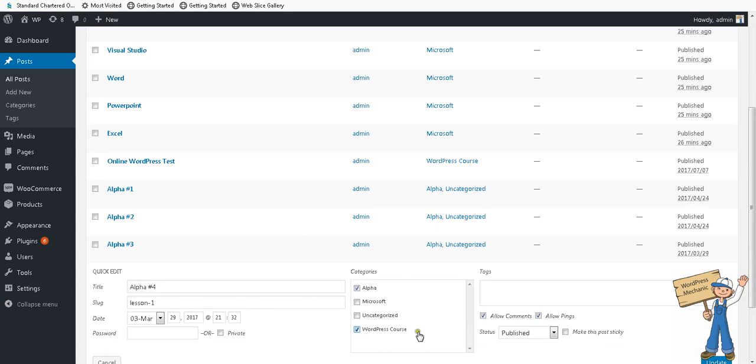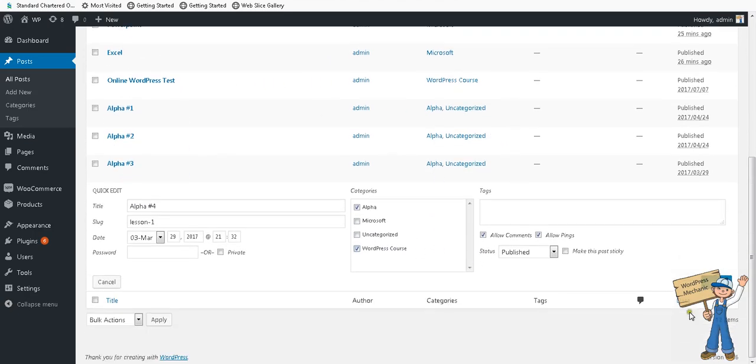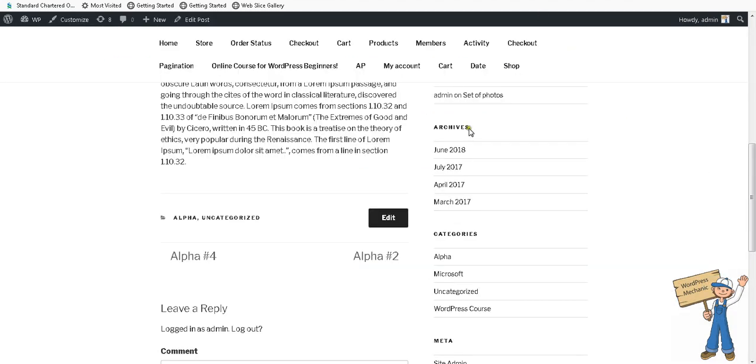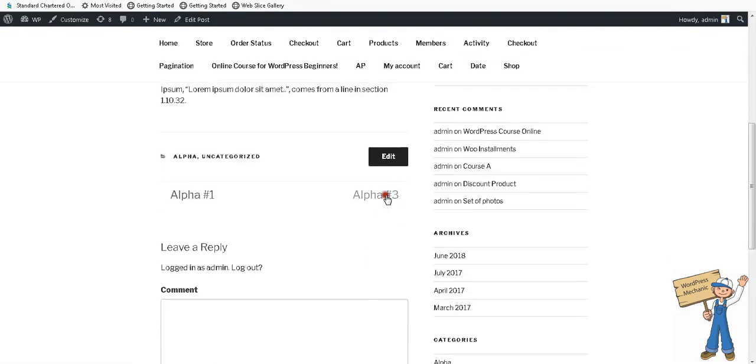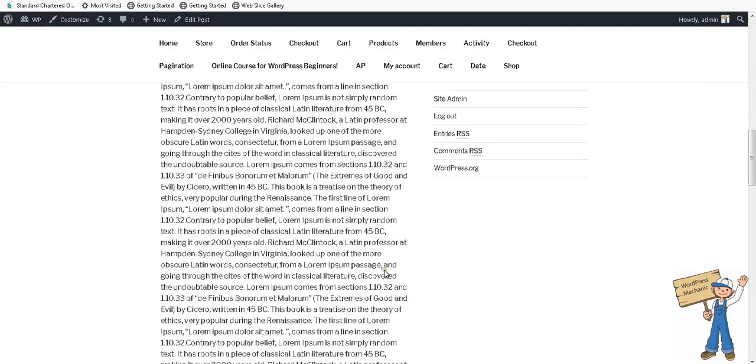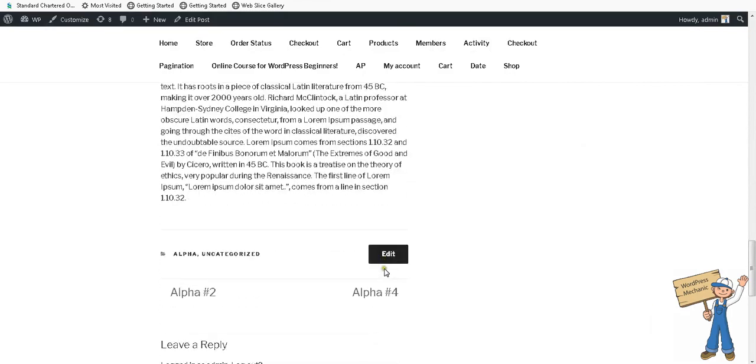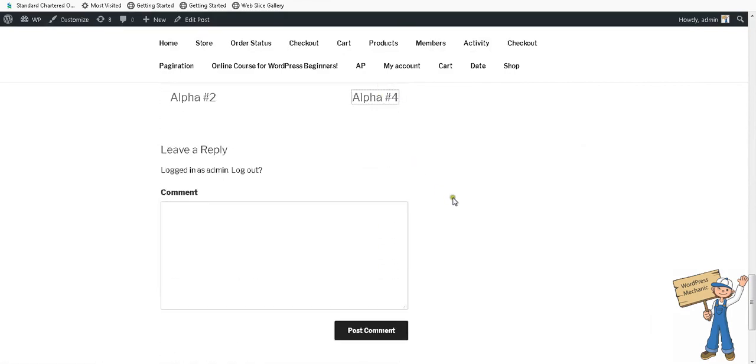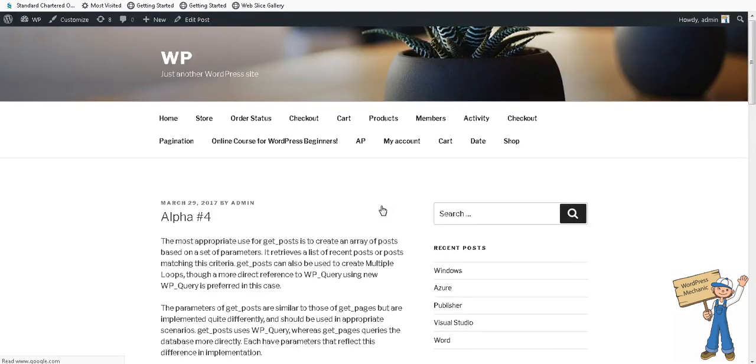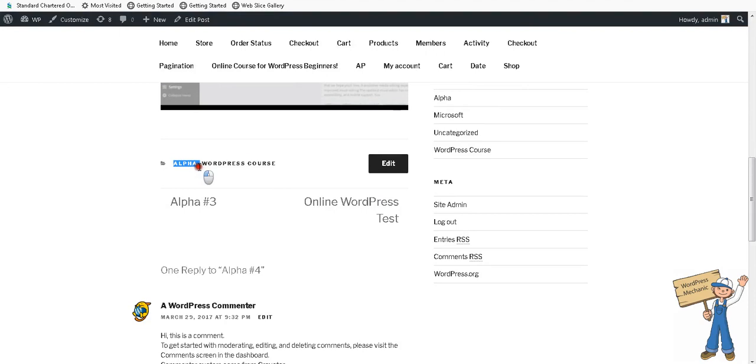For example, a category having only one item in it: WordPress course, online WordPress test item. So two, three... it's still in alpha. And after four, it is in alpha and WordPress course.